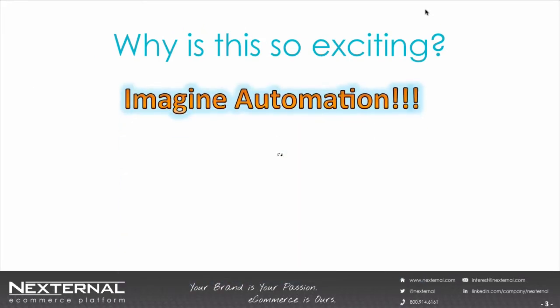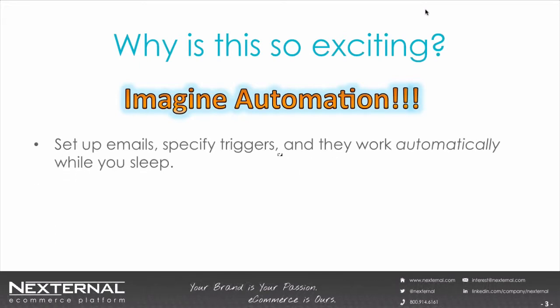So why is this so exciting? Well, imagine automation. Let's think about what that would be like. Imagine marketing that you set up once and it just works automatically from that point forward. Imagine these scenarios.